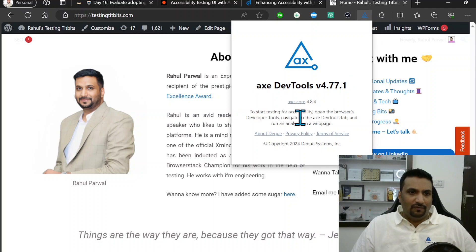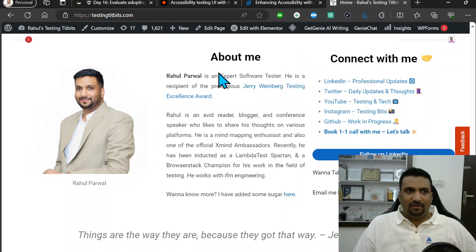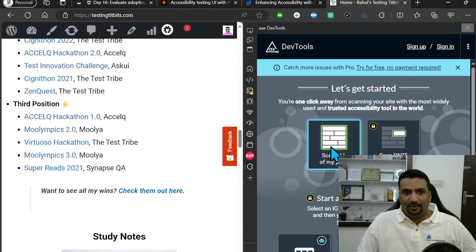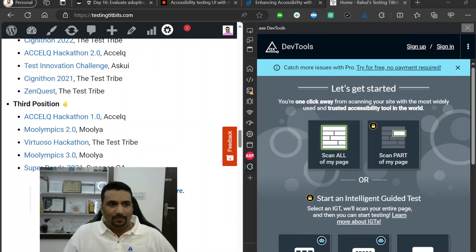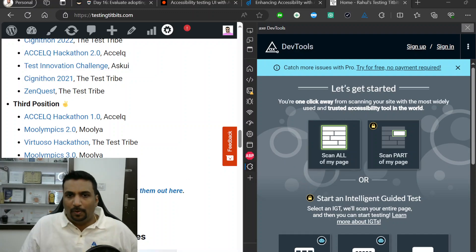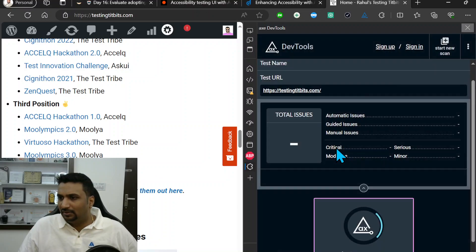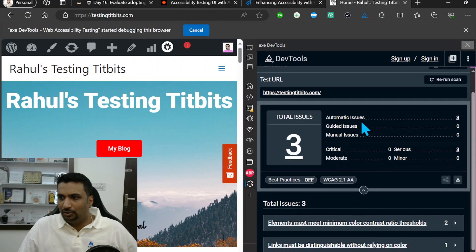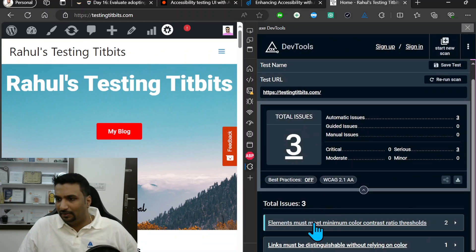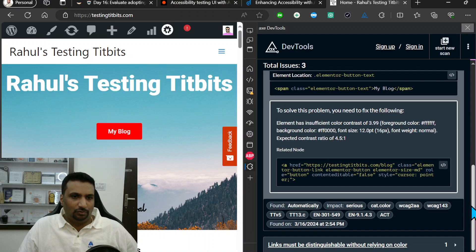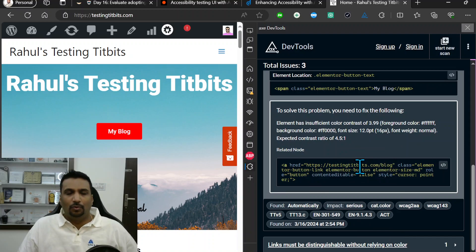The second tool is axe, which runs through DevTools. Press F12 to open DevTools and you can scan accessibility for your entire application or a specific part of the page. It performed analysis, found three issues automatically, and showed the code causing those issues, how to solve them, and the impact. You could directly use this output to create a bug report.